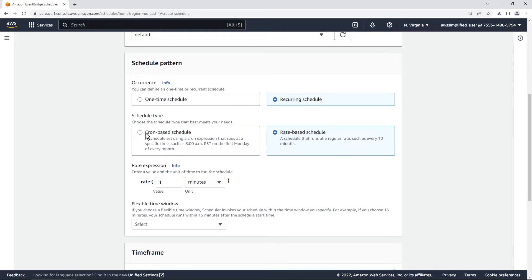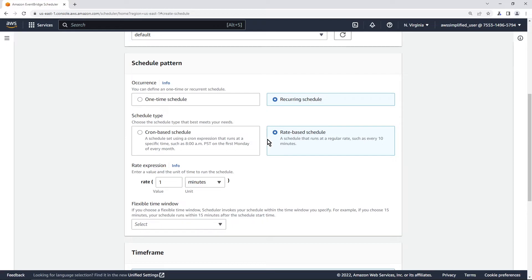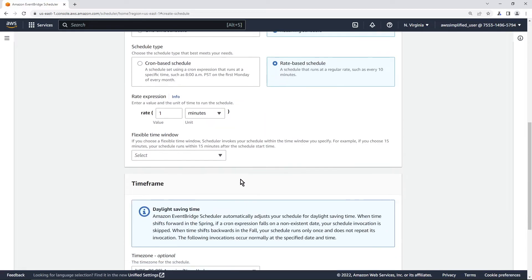Now some of you may be saying like cron-based rate-based this seems very familiar and you would be right there is an event bridge rules concept that allows you to create a very similar concept to this using cron-based or rate-based to basically trigger an event. Now the distinction of this feature compared to event bridge rules is that you get access to a very powerful suite of features.